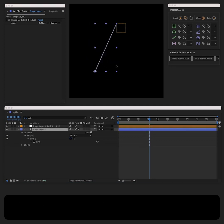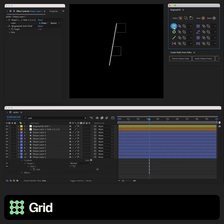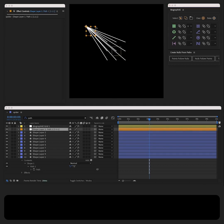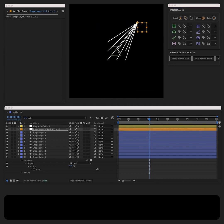Now let's duplicate this path with the MoGraphAE grid. All of the lines are now connected to this one null object.